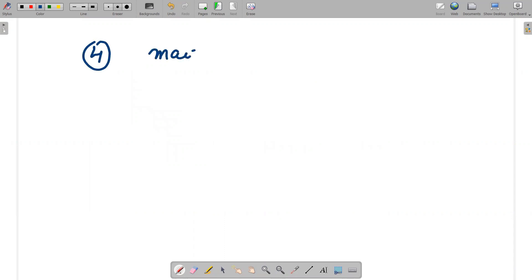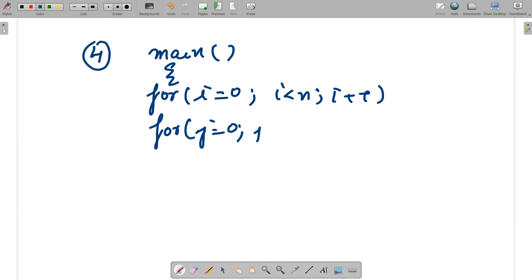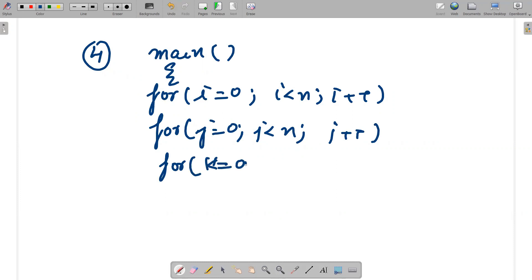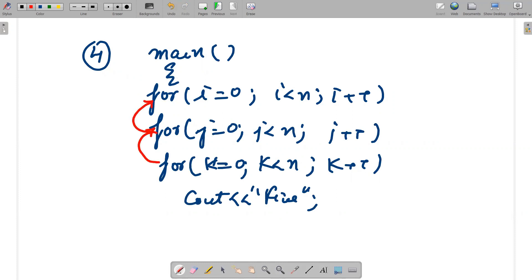Next example — a for loop inside a for loop. I'm writing: for i = 0, i < n, i++; inside it, for j = 0, j < n, j++; inside that, for k = 0, k < n, k++; and one statement cout 'fine'. This is a case of nested for loops — each loop is inside the previous one.